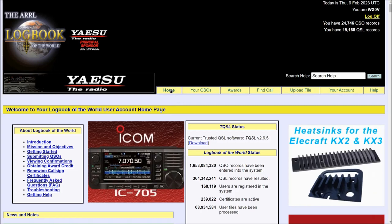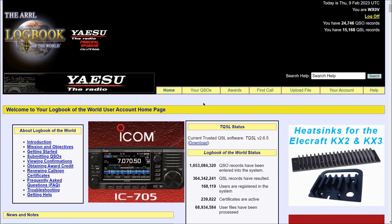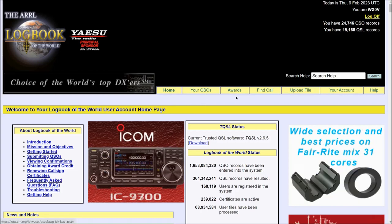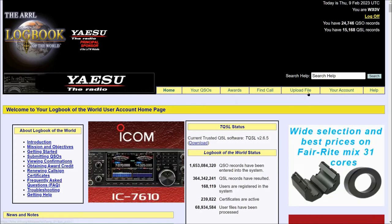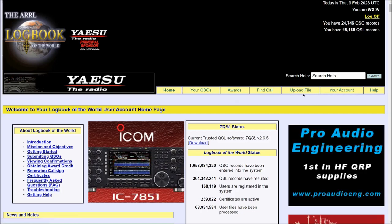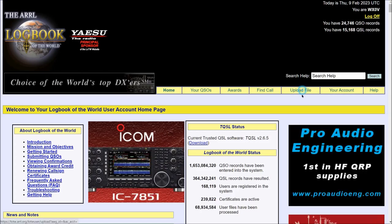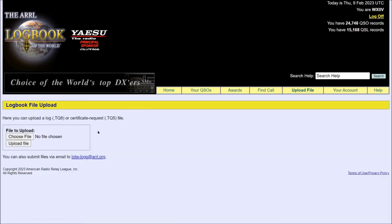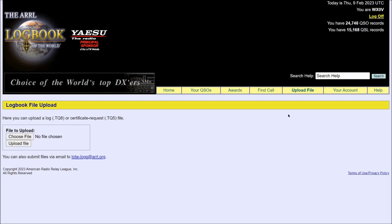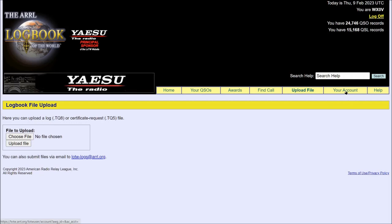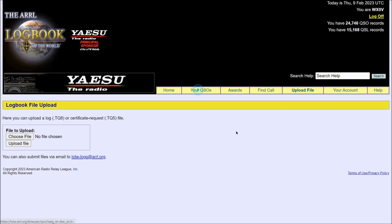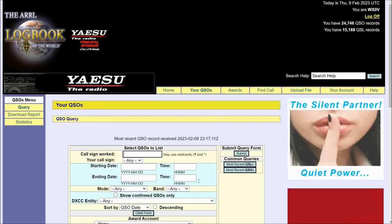Now we're already on home. I'm going to focus on your QSOs, awards, and find call. Upload file is only if you don't have software which will automatically do this for you, and I do, and most do. So I'm going to ignore Upload file. Your account has some of your personal data, I'm not going to access that, and of course help is self-explanatory. So let's go to your QSOs and take a look at what this has to offer.